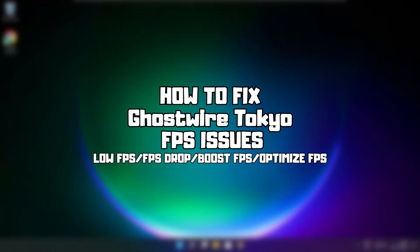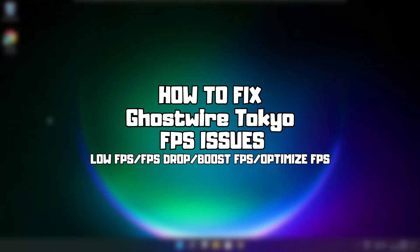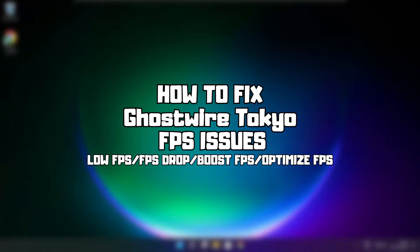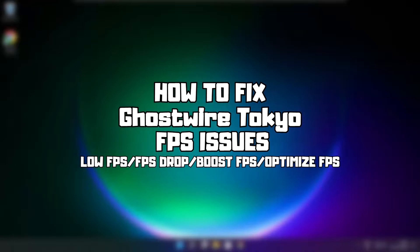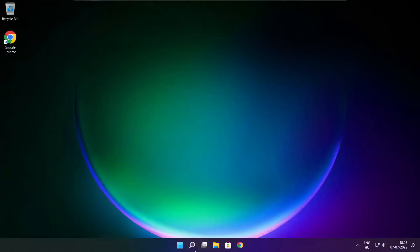Welcome to my channel. In this video I am going to show how to fix game FPS issues. Follow my steps.